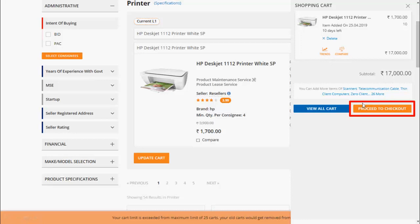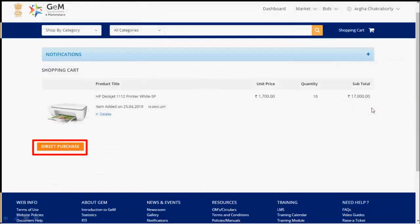Buyer may add multiple items in a single cart by clicking on the products highlighted in blue. This process is called bunching of products. To proceed further, click on proceed to checkout.